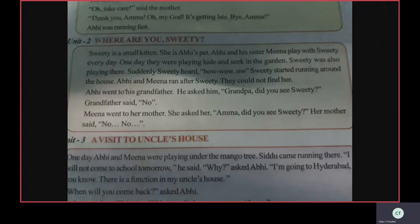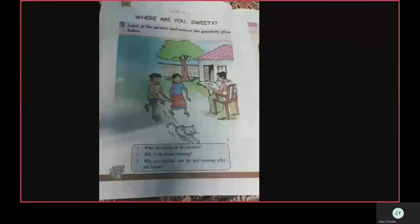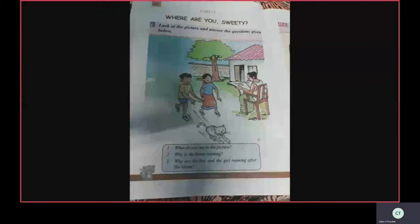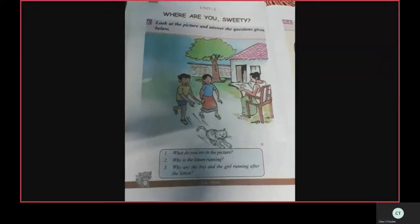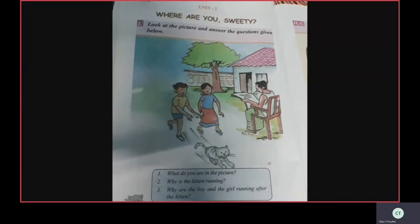Now let's continue the lesson. Turn to page number 14. See the heading — 'Where Are You, Sweetie?' Observe the picture, children. Just now we read the lesson. What is there in the picture? Abhi and Meena are running after the kitten.